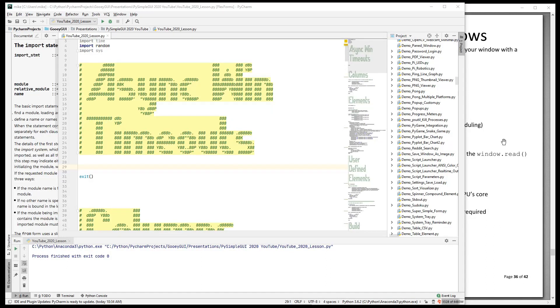Hi, and welcome back to PySimpleGUI 2020. We're on lesson eight, which is asynchronous windows.